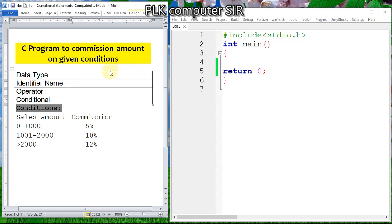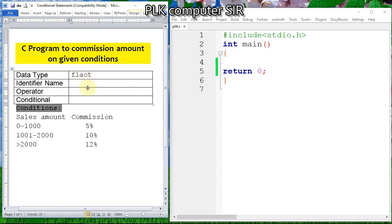Welcome to PLK Computers YouTube channel. In this tutorial video, we are going to find commission amount based on given conditions. If sales amount is between 0 and 1000, then 5%. If 1001 to 2000, then 10%. Greater than 2000, then 12%. For the percentage, I will use float data type.